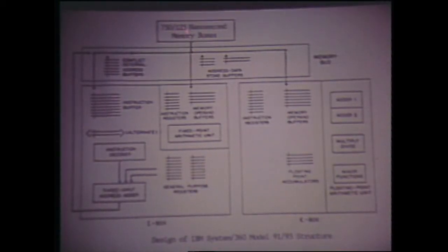The machines covered a performance range of approximately 600 to 1, from the smallest to the largest—the Model 20 at the low end and the Model 95 at the high end. The Model 95 started out as something called the Model 92, structured to use a three-eighths microsecond memory. It ended up being shipped as a Model 91 with a three-quarter microsecond memory, and as a Model 95 with a one-eighth microsecond memory.